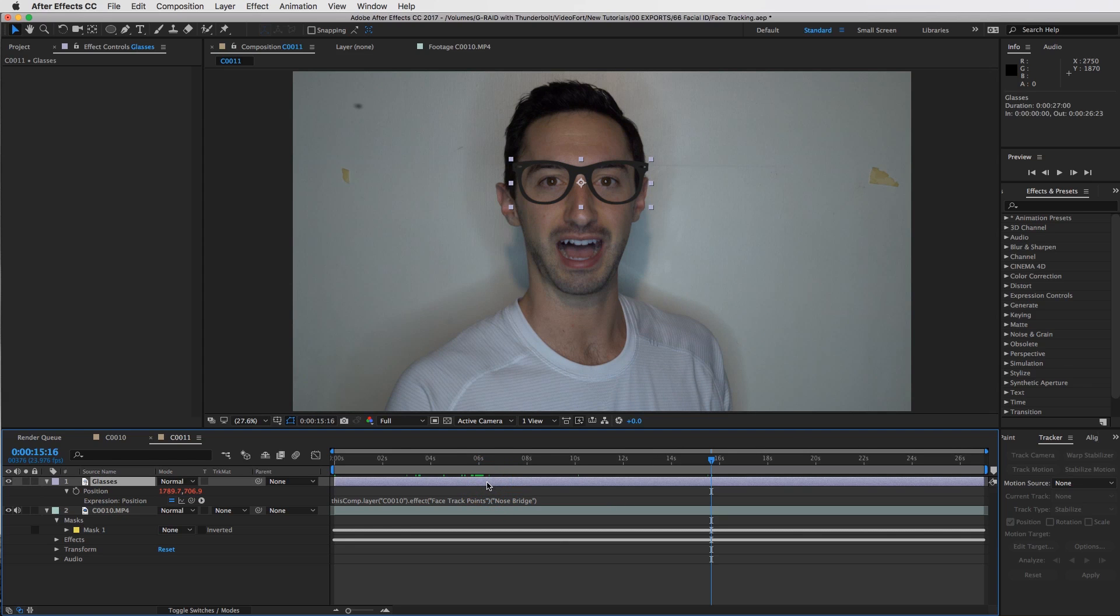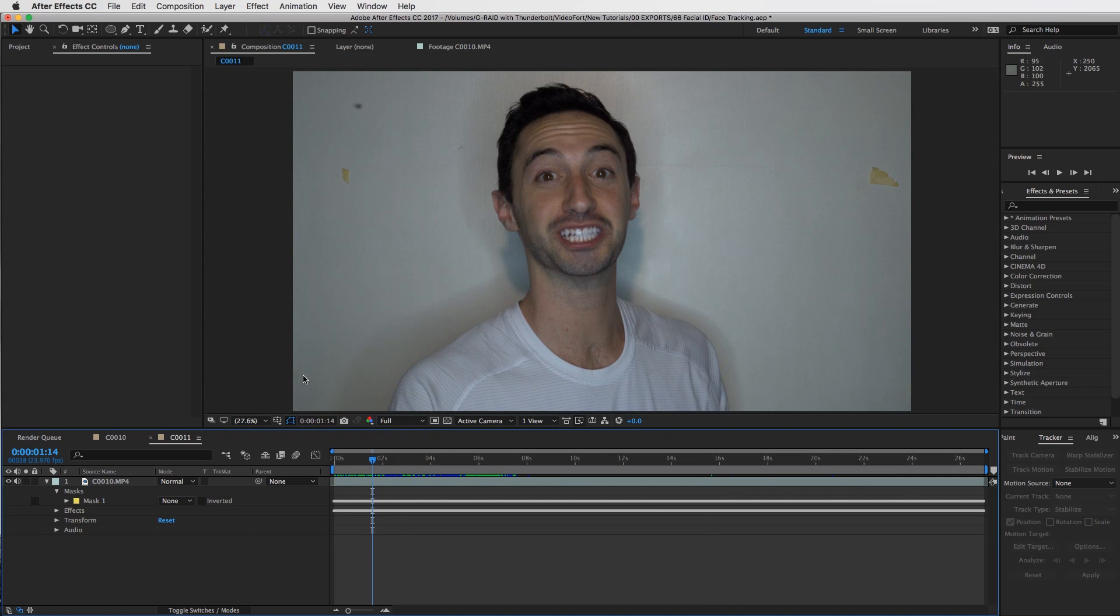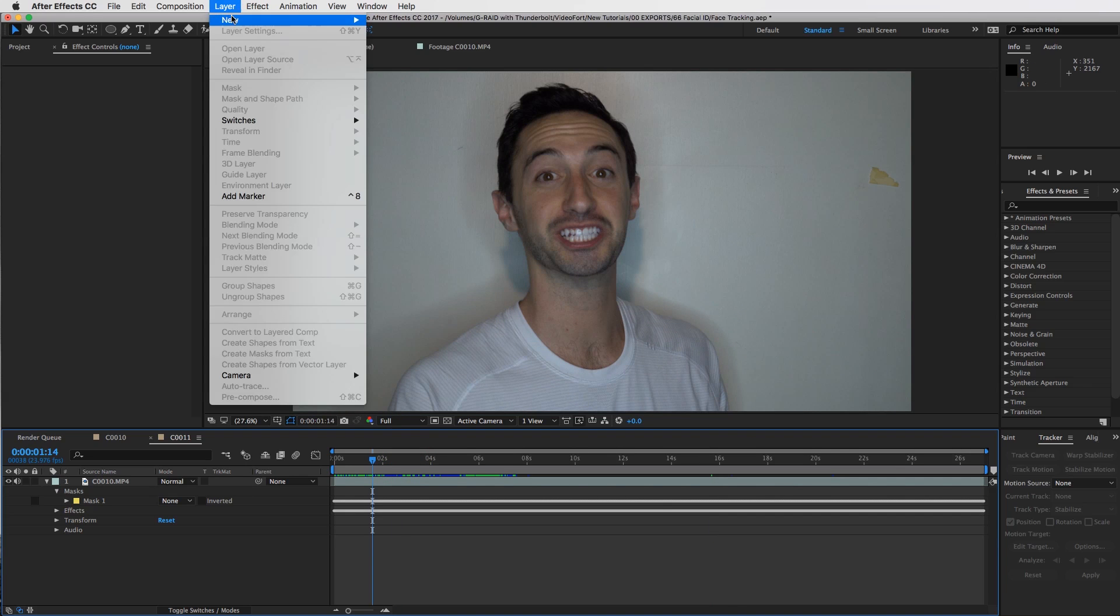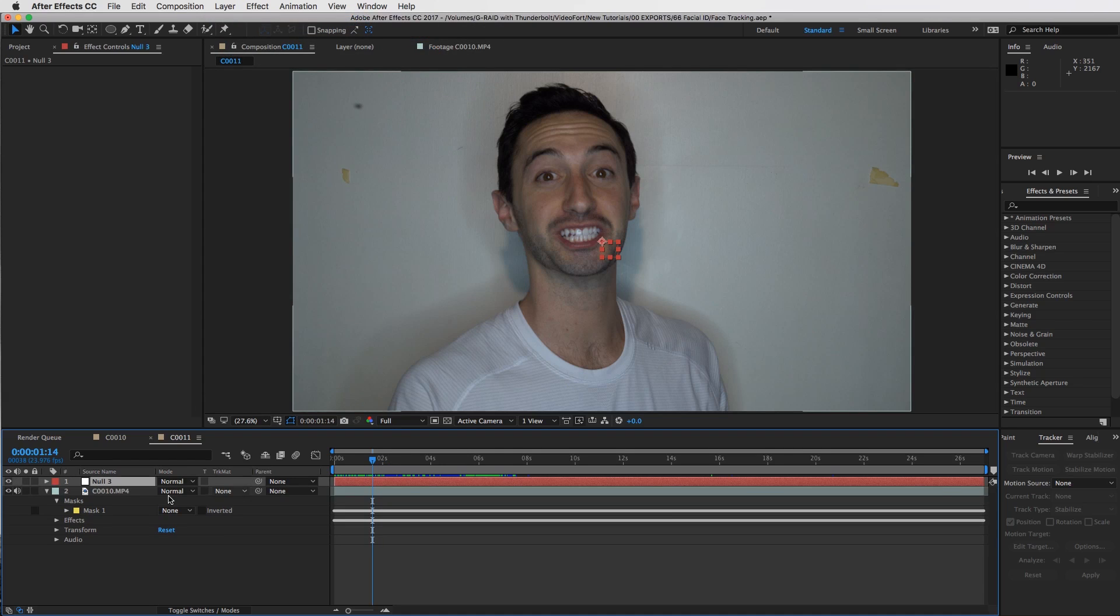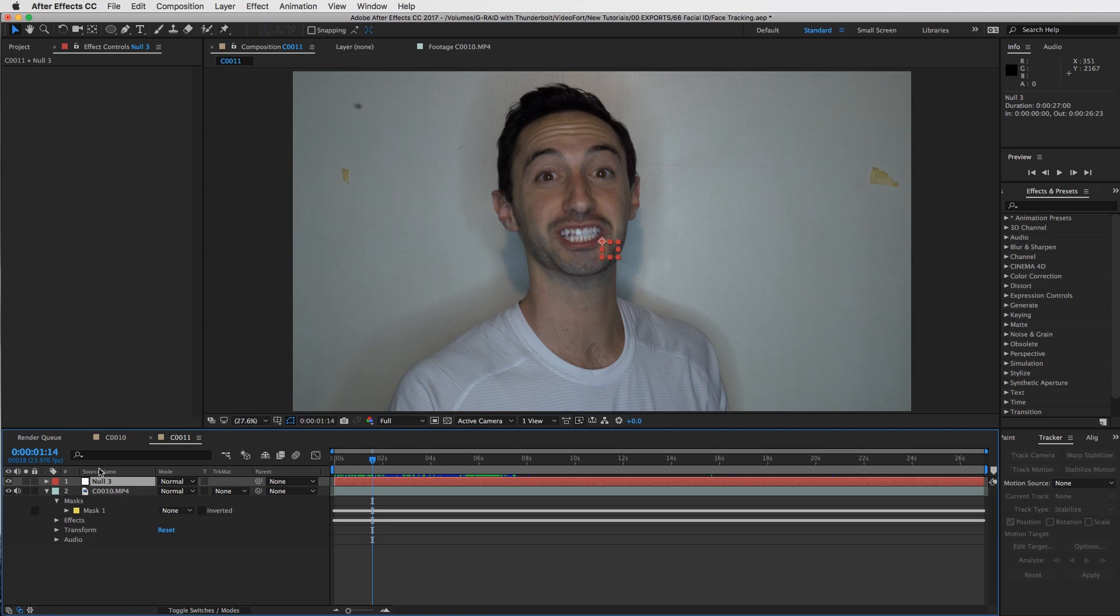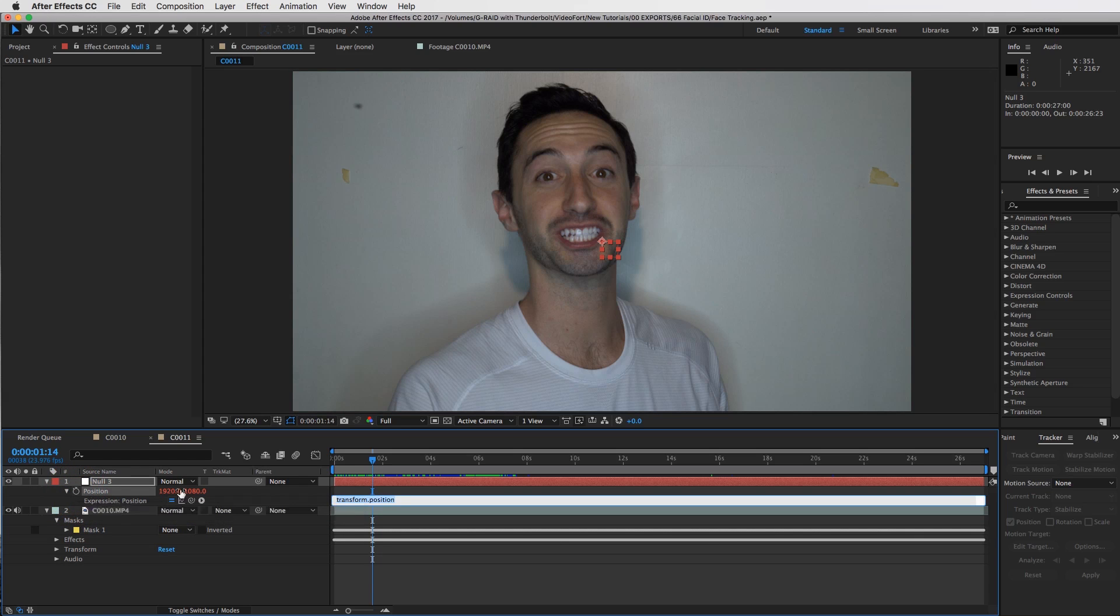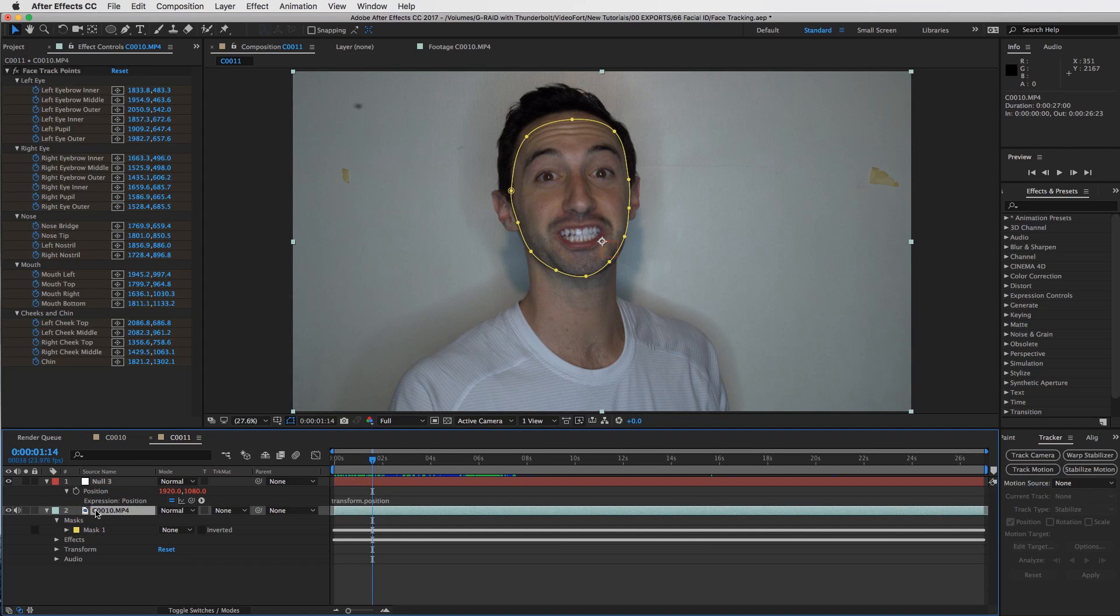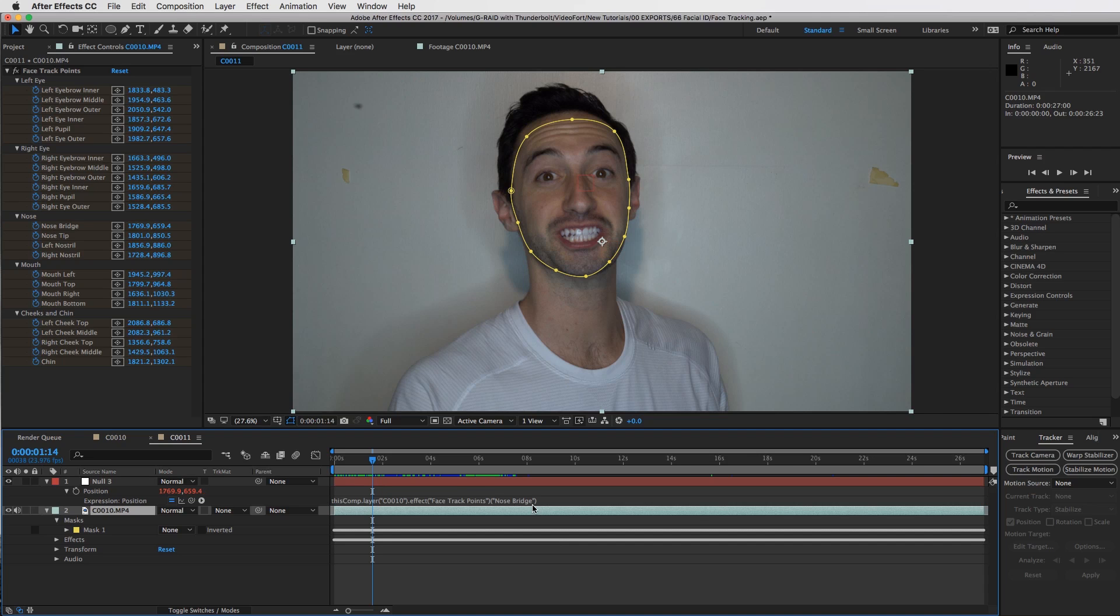The position is set, it's going to stay right on the bridge of my nose the whole time, but the rotation won't, so we need to fix that. Let me delete the glasses for now and what we're going to do is create a null object. So layer, new, null object, and we're going to set the position and rotation for our null, and then we'll connect the glasses to the null. Let's go to our position and we'll do the same thing. Alt click or option click on the stopwatch right here, let's open up our clip, and then drag this to the bridge of the nose once again. So nose bridge, looking good, press enter.